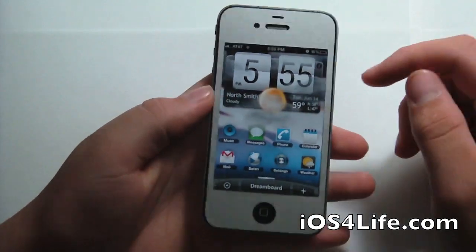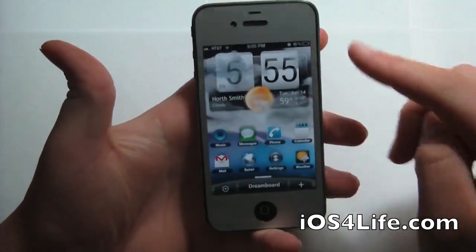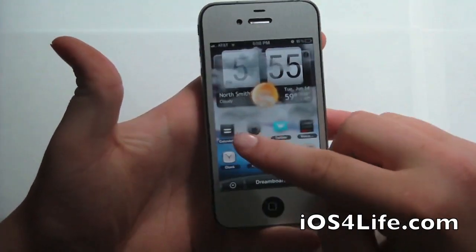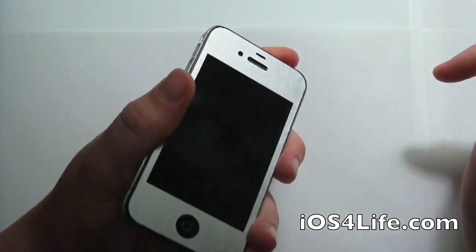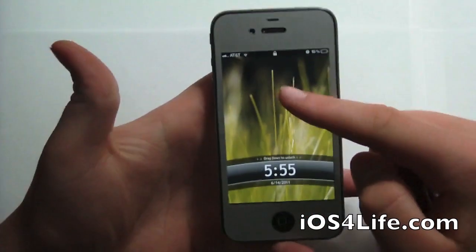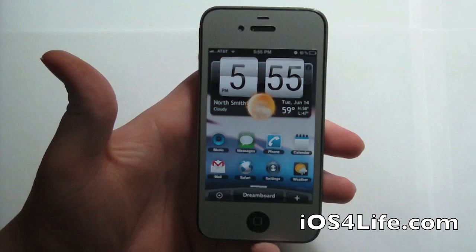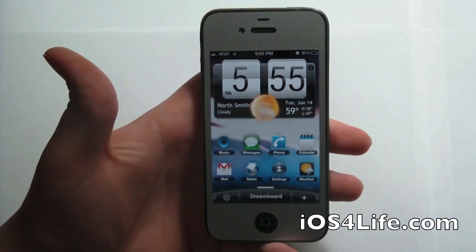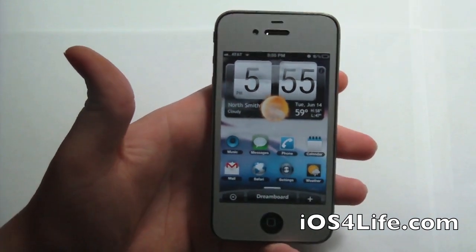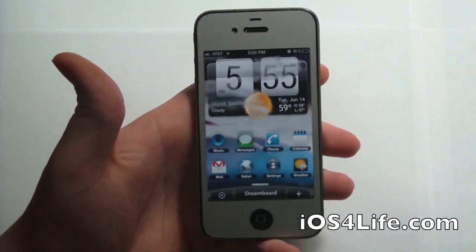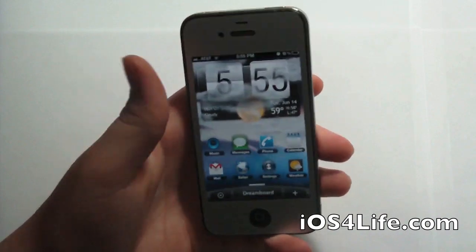Right here you can see that I have Dreamboard running very smoothly. If we lock it, you can see the lock screen widget. However, a lot of tweaks are broken — most of these are the ones that have to deal with MobileSubstrate.